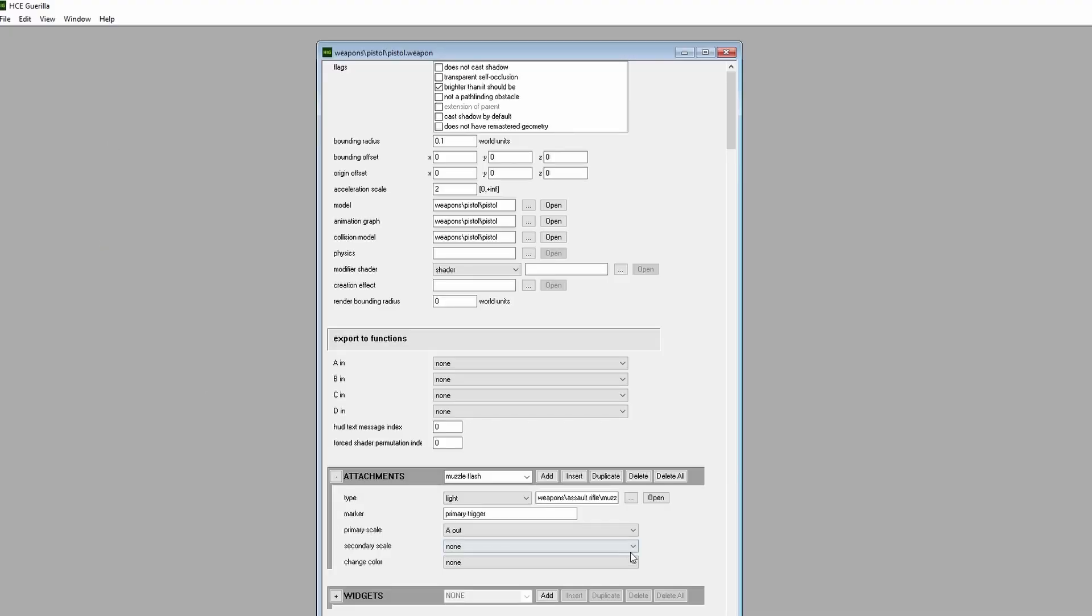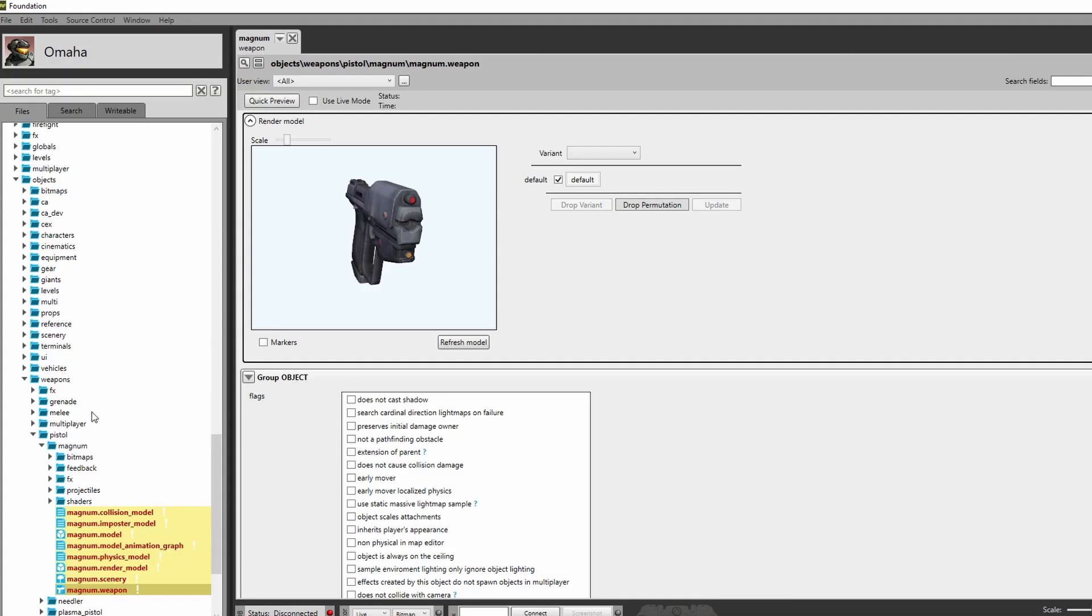Guerrilla is the tag editor used for Halos 1, 2, 3, and ODST, while Foundation is coupled with Halo's Reach, 4, and 2 Anniversary's multiplayer.